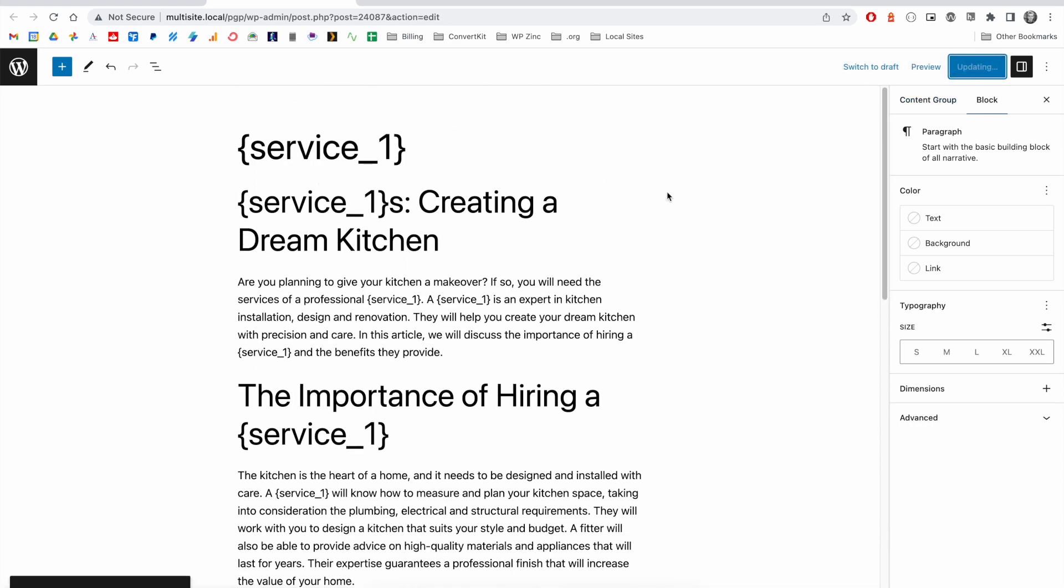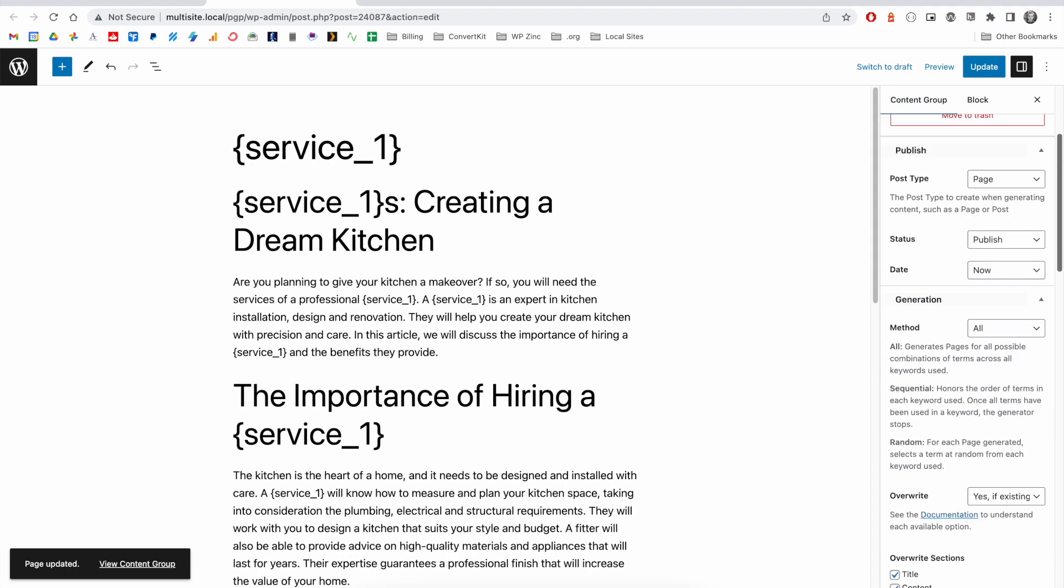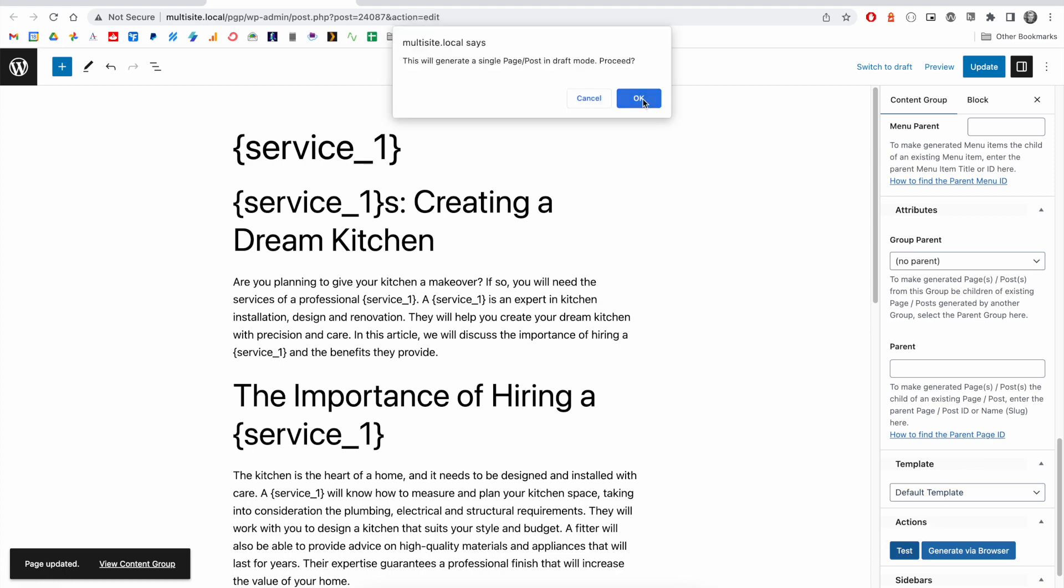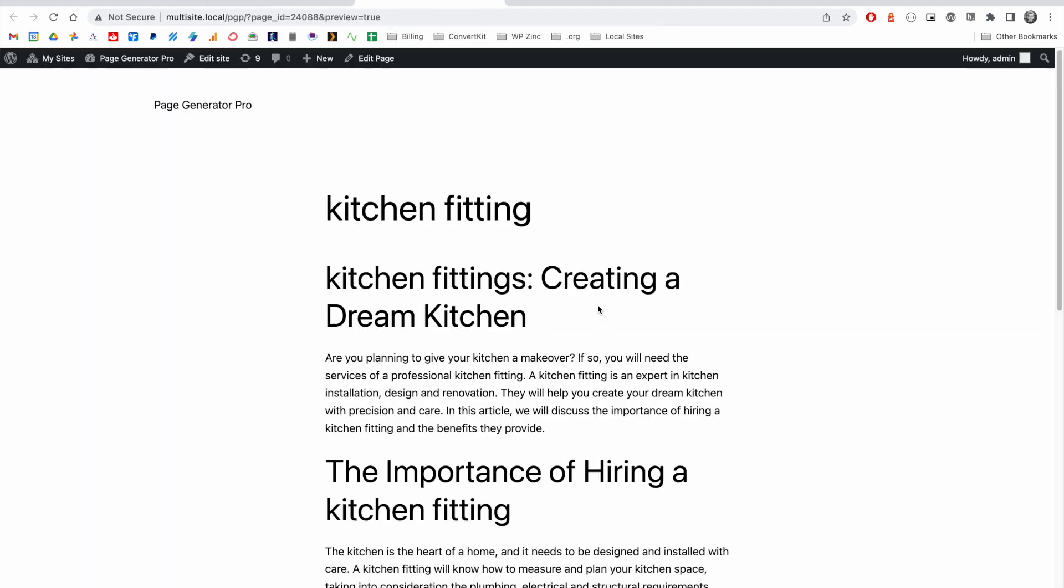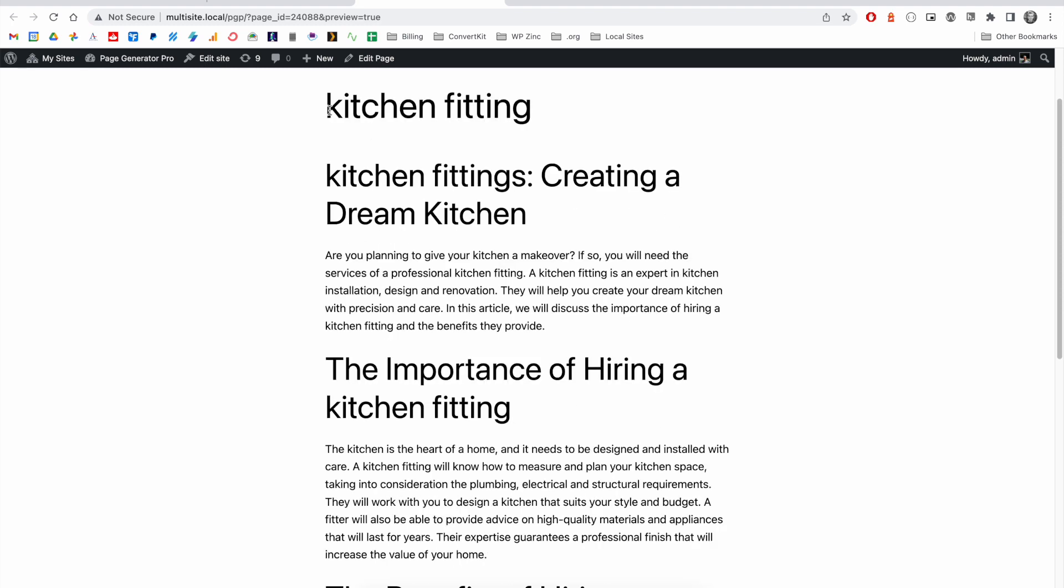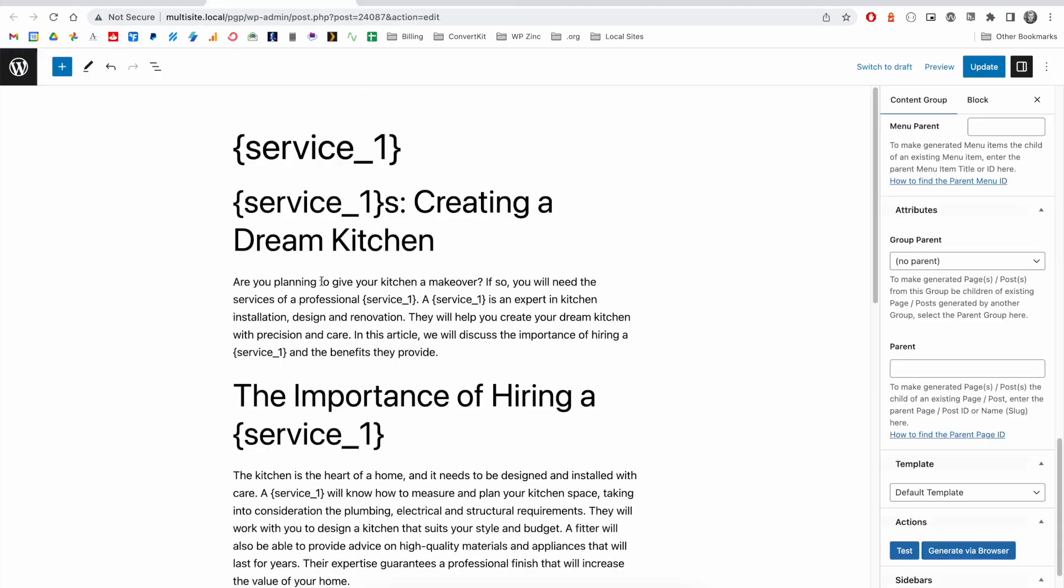We'll go ahead and click Update, and to quickly demonstrate how this looks on the Content Group tab, we can scroll down and click on Test and click on OK. We can review our page and we can see that the keyword has been replaced by the first term, which is kitchen fitting, and we can go through and see that.